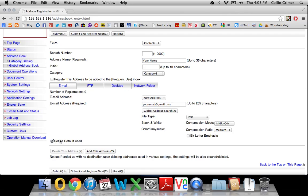And then this Set as Default Use checkbox right here. You want to make sure to check that if you have it. If you don't have this box, then don't worry about it.